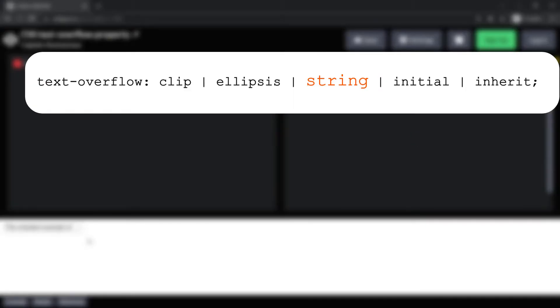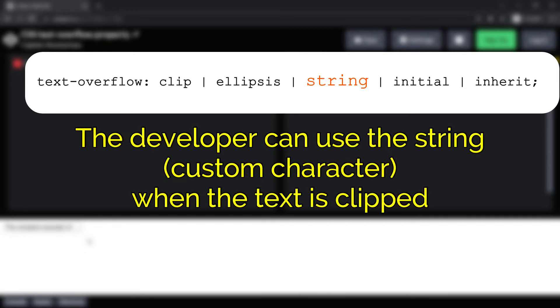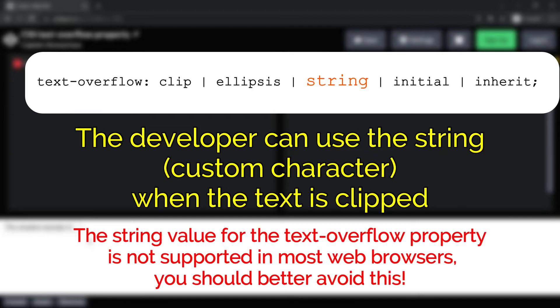The next option is string. So by using this property, the developer can use a custom character when the text is clipped. The string value for the text-overflow property is not supported in most web browsers. You should better avoid this.